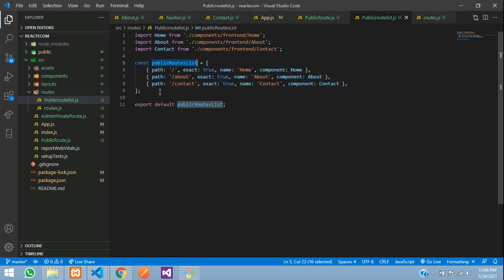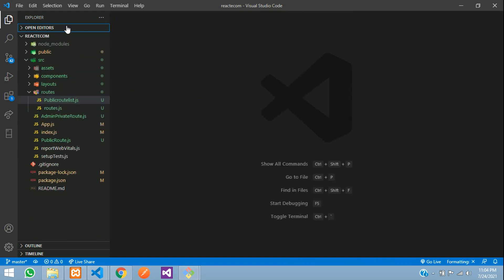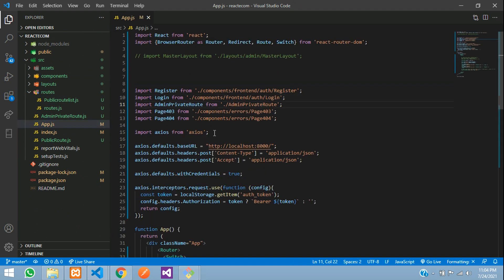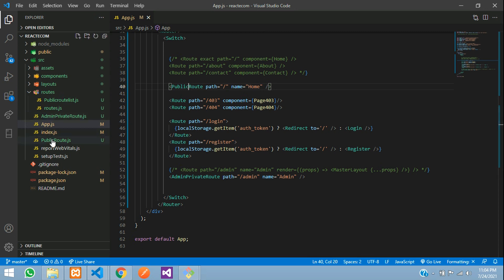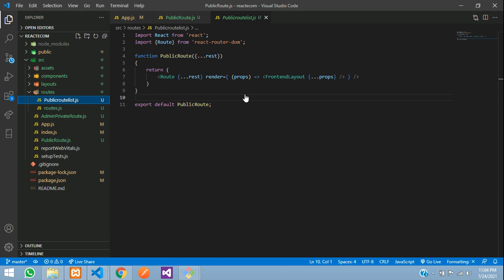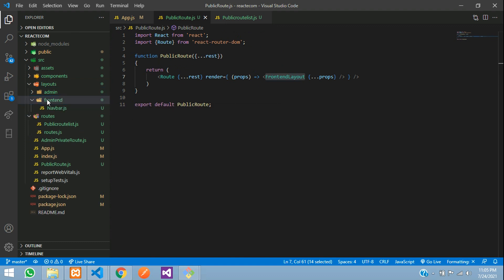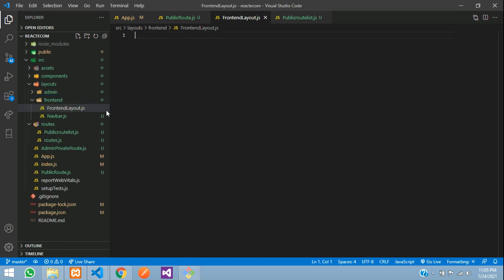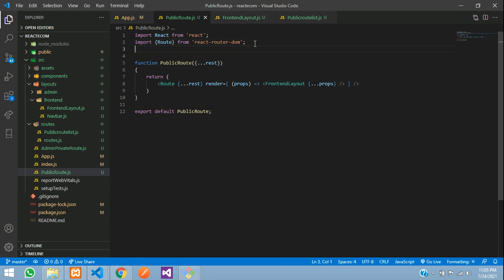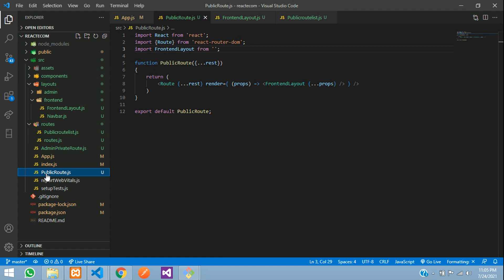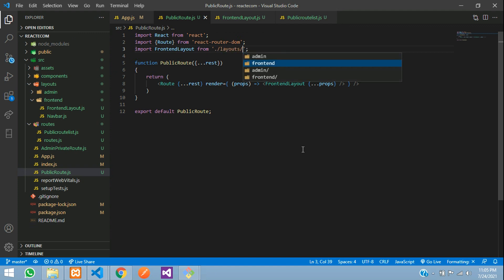Now the fourth step we have to create is our front end layout. Let's go to layouts, front end, and inside this front end we will create a file — frontEndLayout.js. Now you need to import this front end layout. Import FrontEndLayout from dot layouts, front end, then front end layout. As you remember that we created a layout for our admin also — let me copy from there and paste.